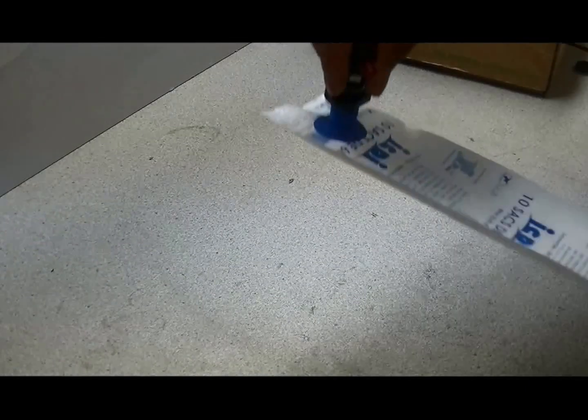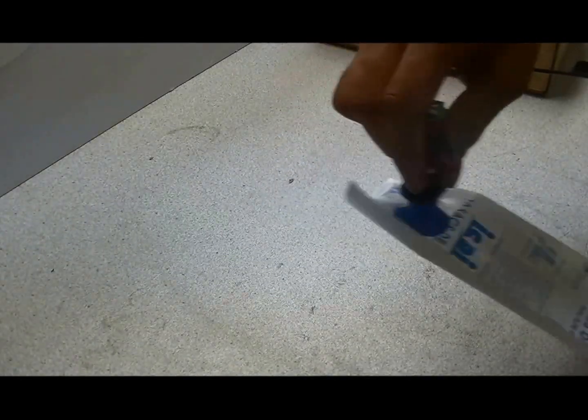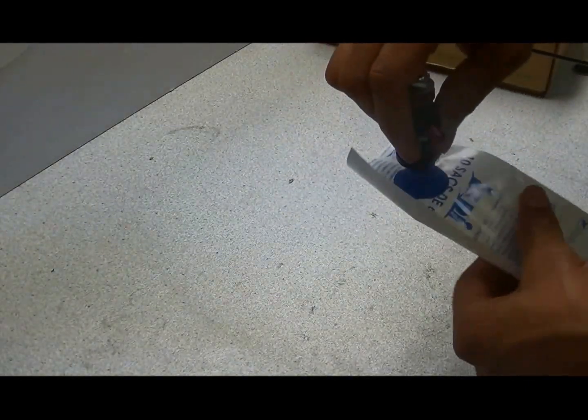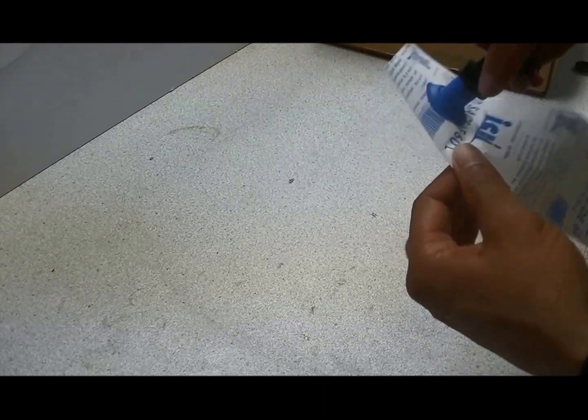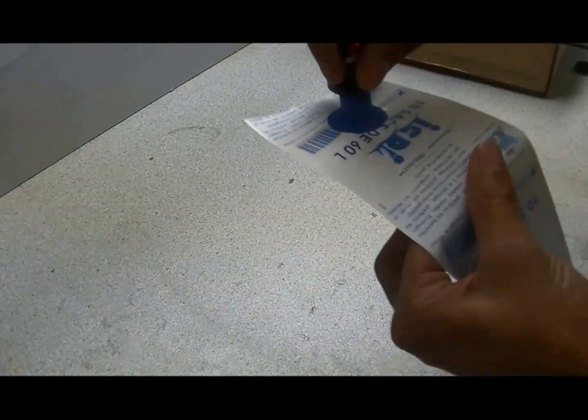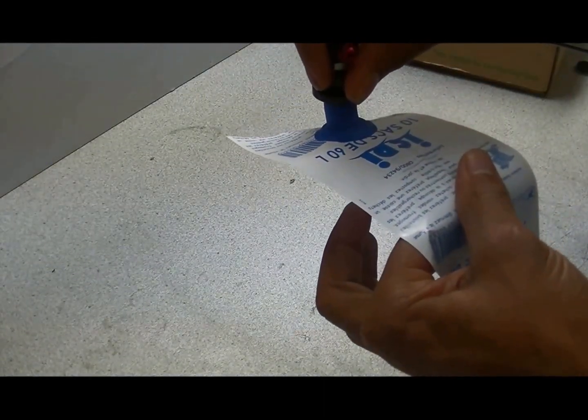So what I'm going to do is just try to peel the paper from the cup.